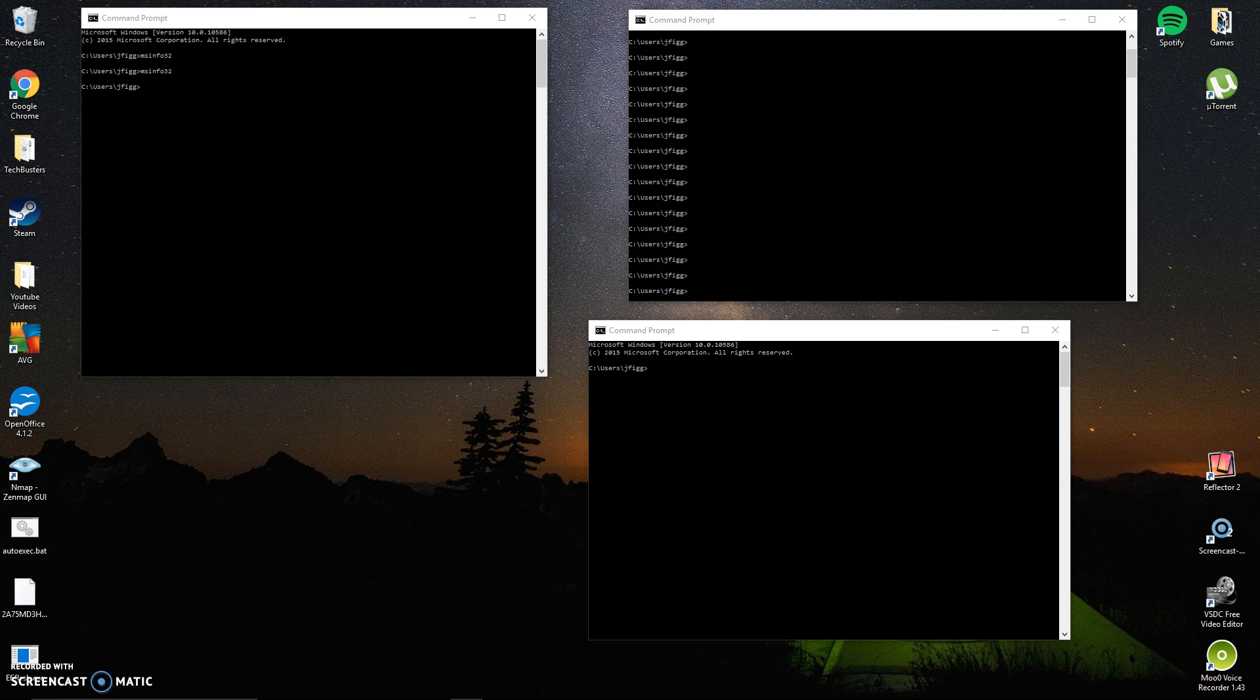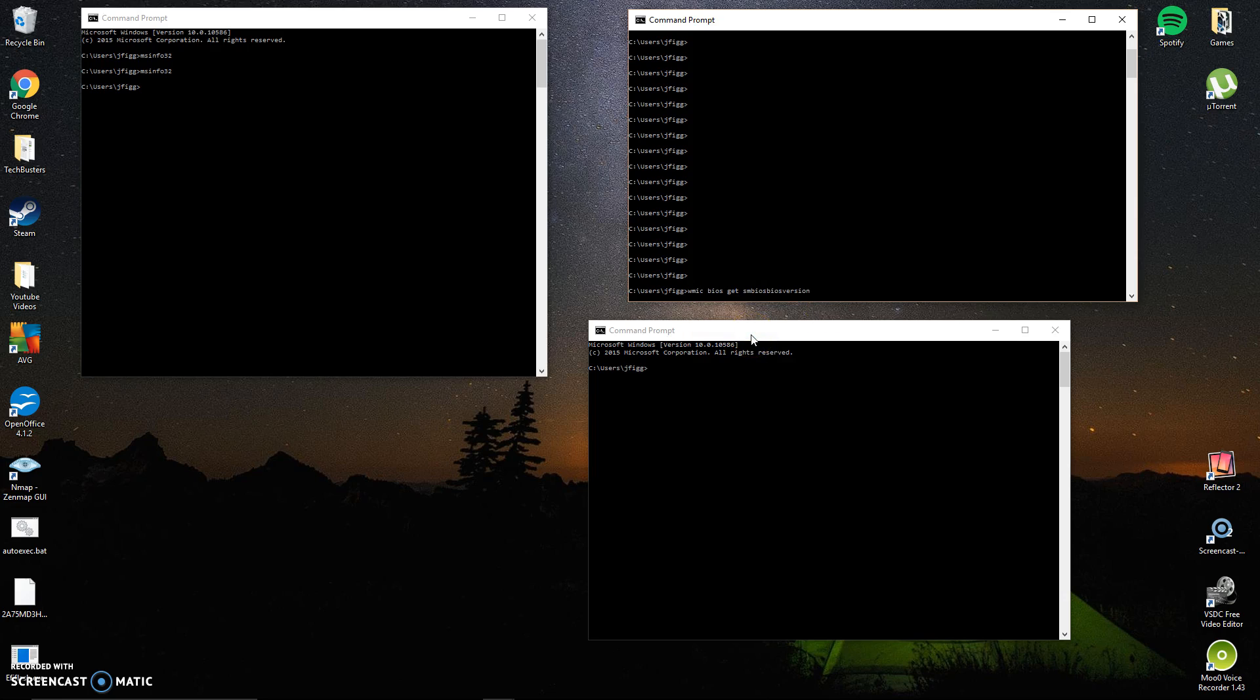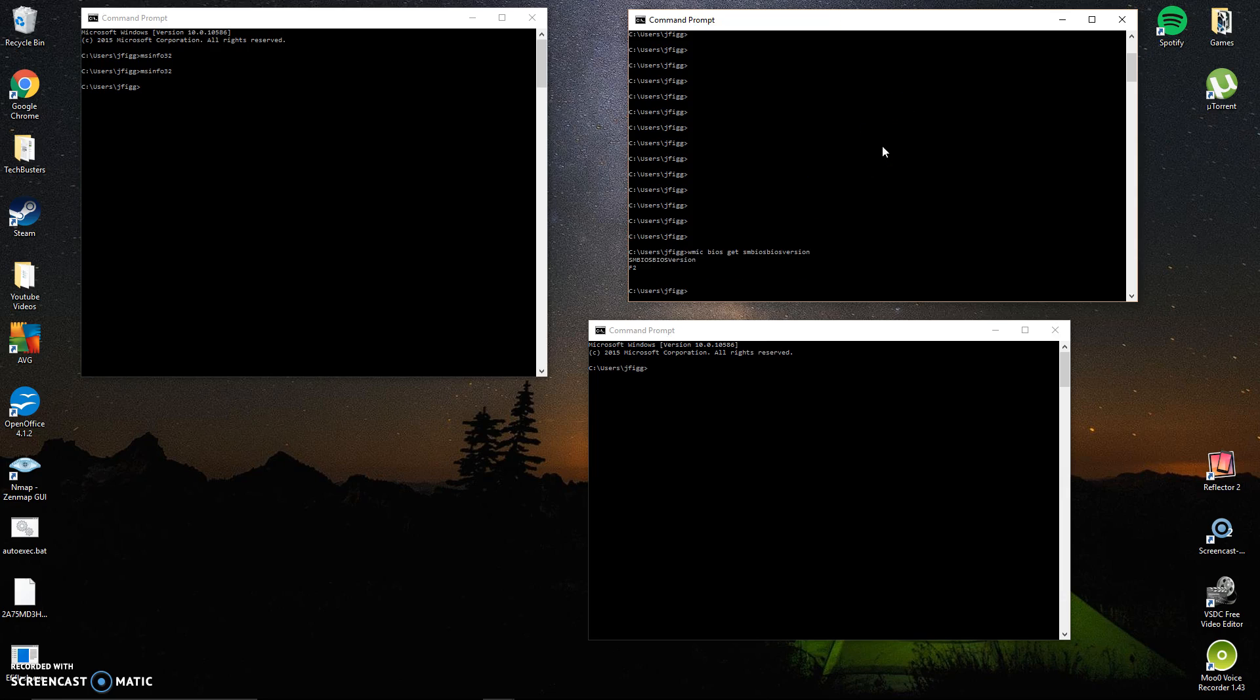And another way is right here. If you open up another command prompt window and type these commands will be down in the description below so you guys don't have to worry about pausing the video or anything like that. But if you run that command right here in this window, it'll also tell you that your BIOS version is F2. Alright. So now we know what BIOS version we're running. Now it's time to go check and make sure that it's the most current.